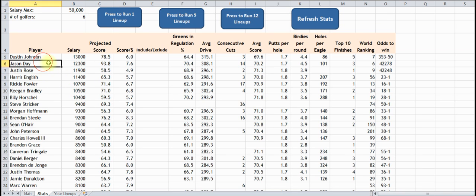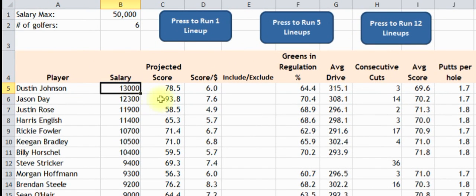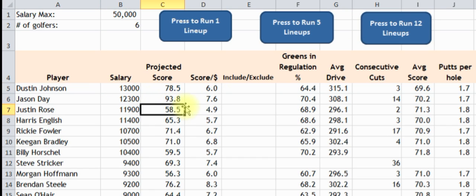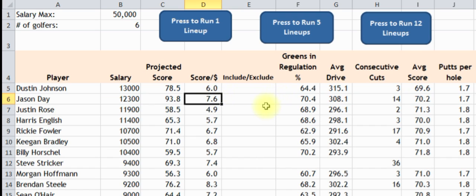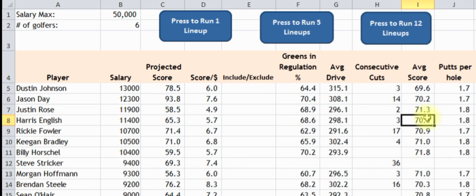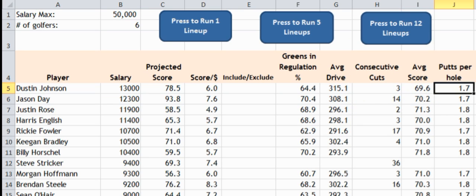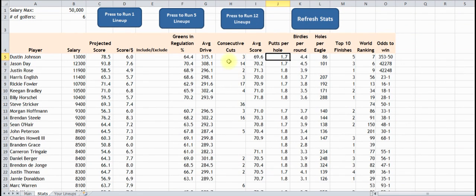Here's all the players that are in it. Here's their DraftKings salary, the projected score, and then different stats based on them — here's your average drive, consecutive cuts, and so on. Every time you do this, you press 'Refresh Stats', and it's going to pull it from the internet and give you all this information updated.